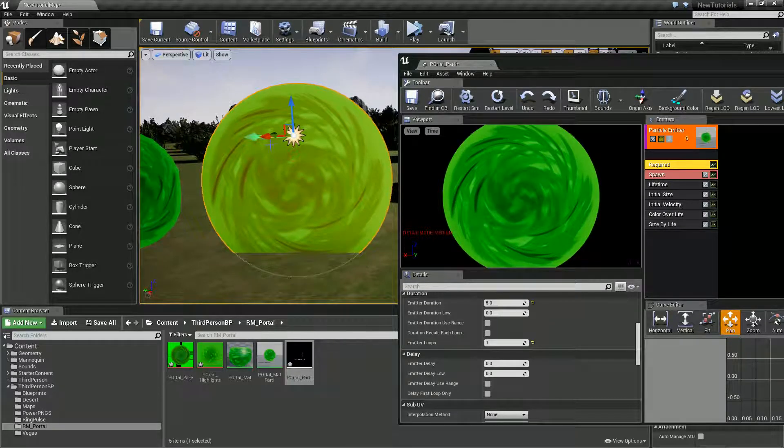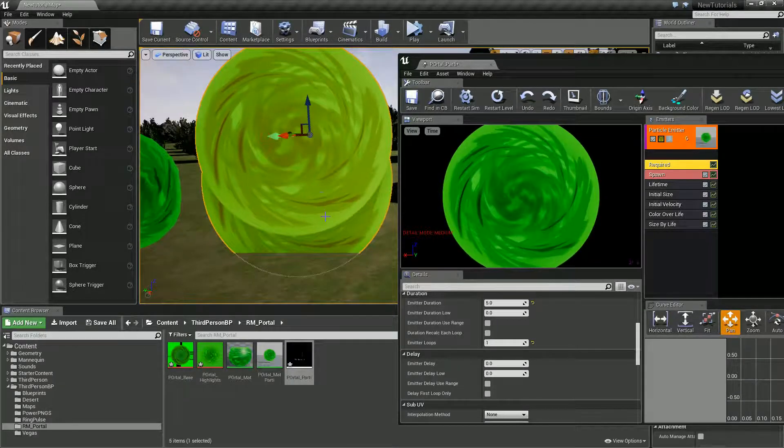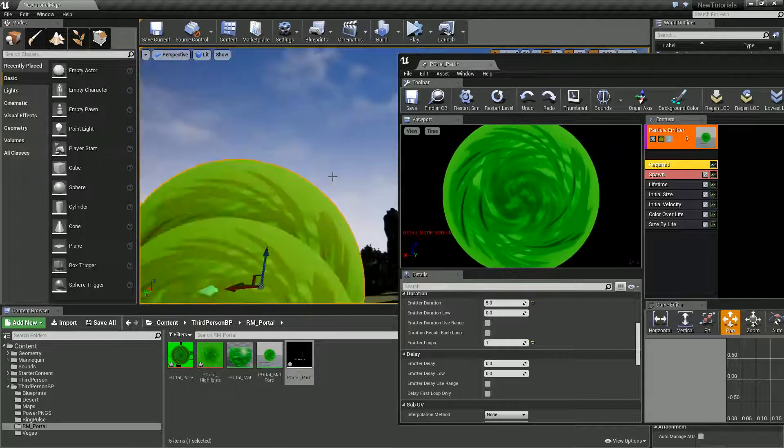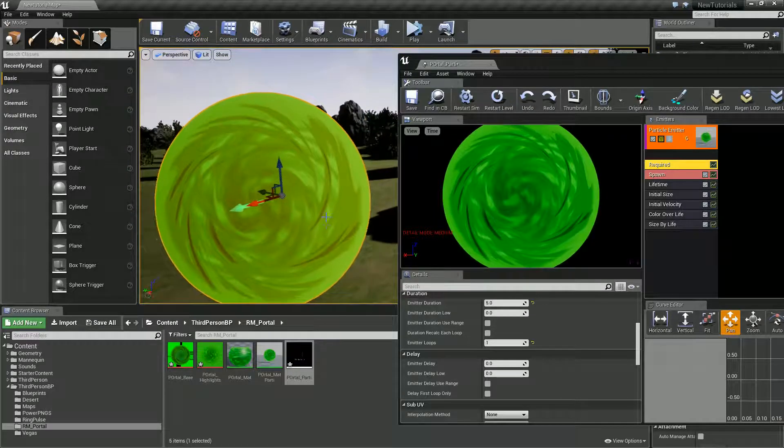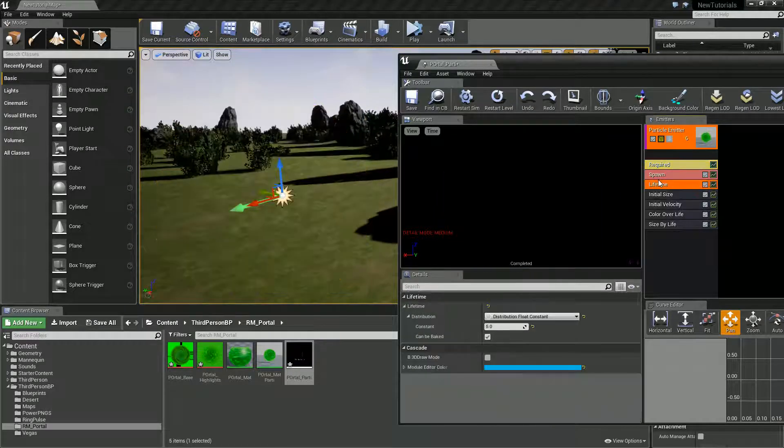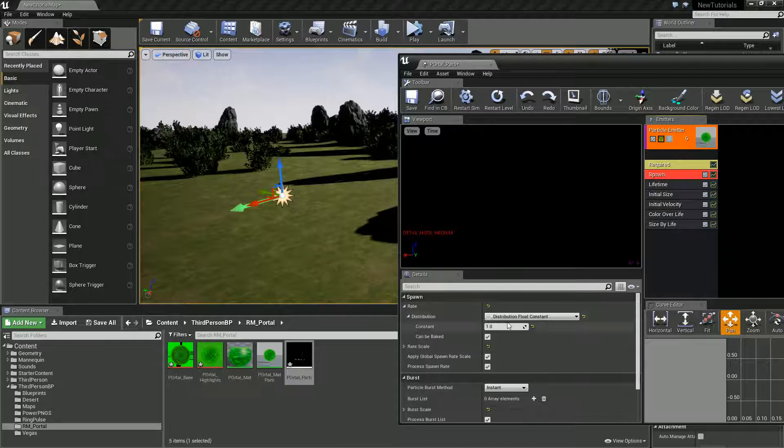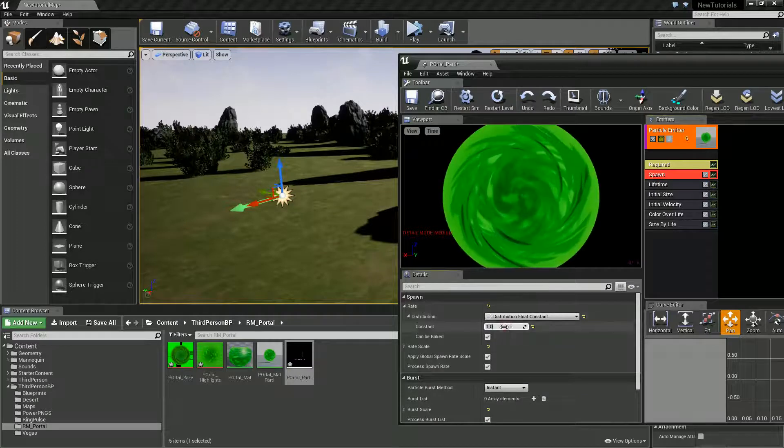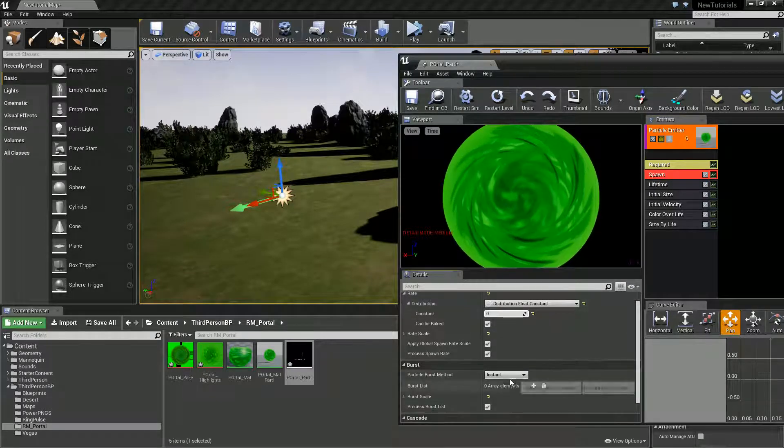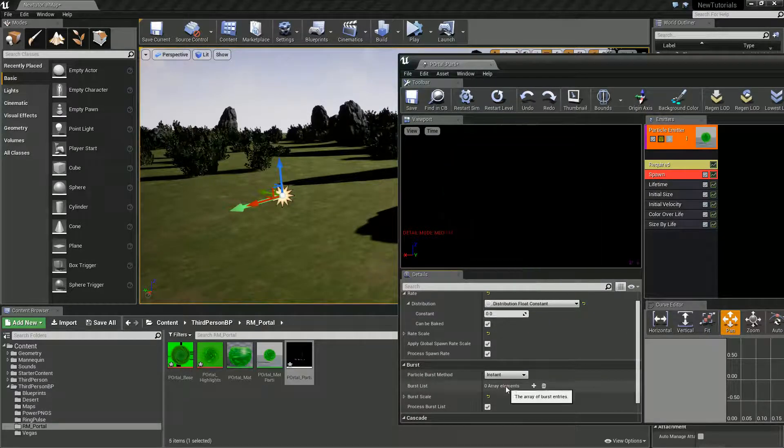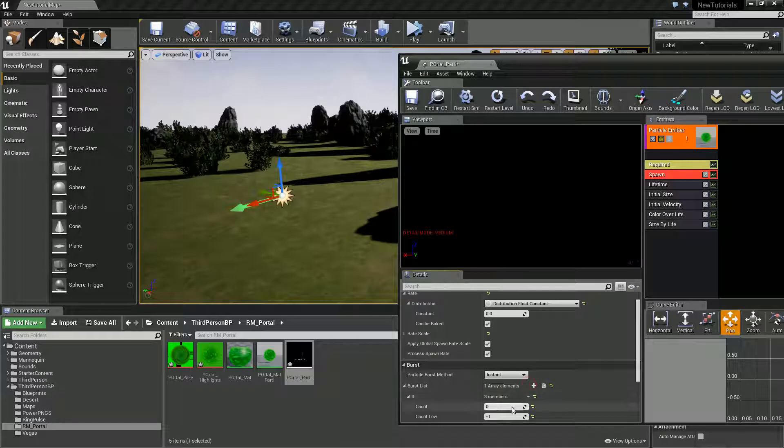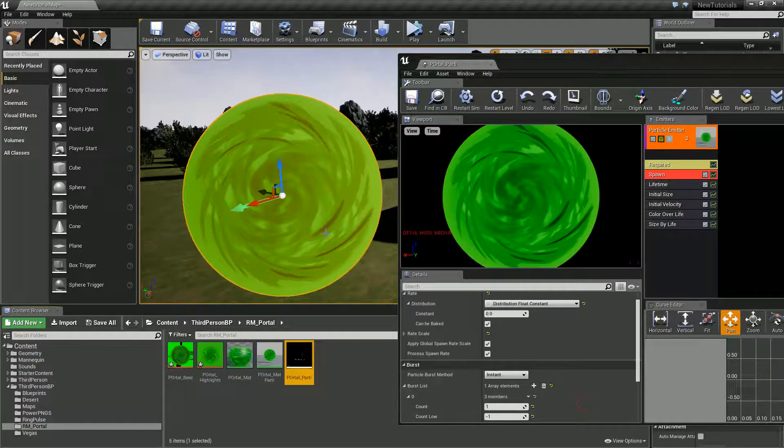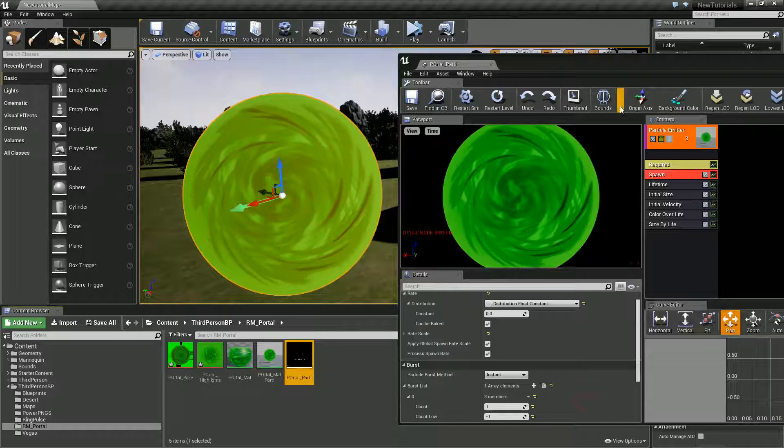In fact let's change our spawn to zero and set this as a burst. There's just one. Cool. Excellent.